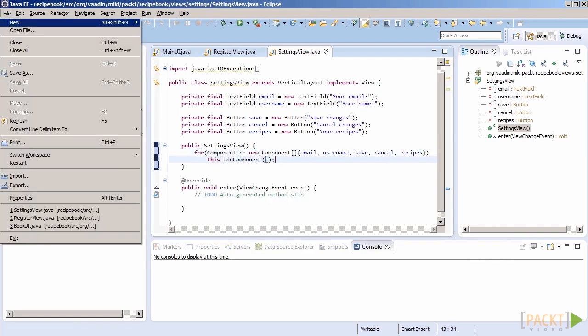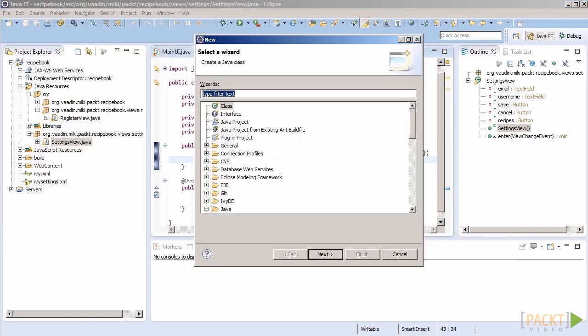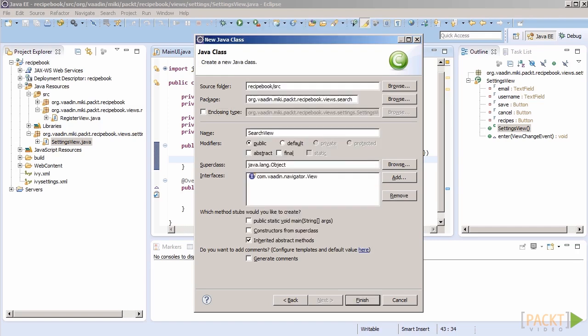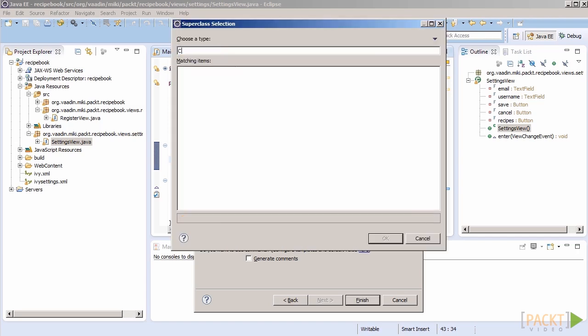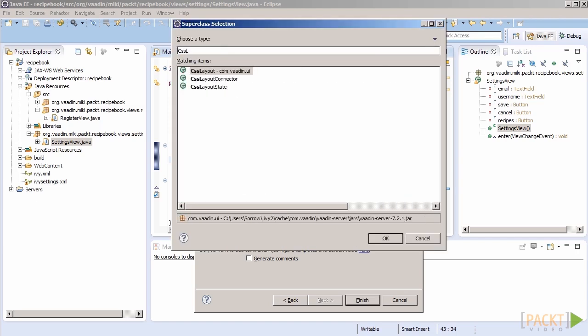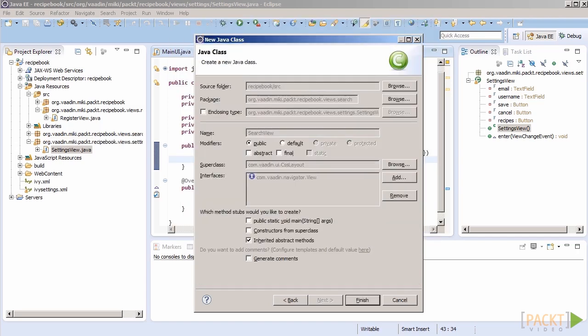Now, this brings us naturally to the third view, search results. A search panel should be located at the top, and the results in a tabular or list form should occupy the significant part of the bottom of the page. We have no idea what components we use for this layout, so let's leave it blank for now and come back to it later.